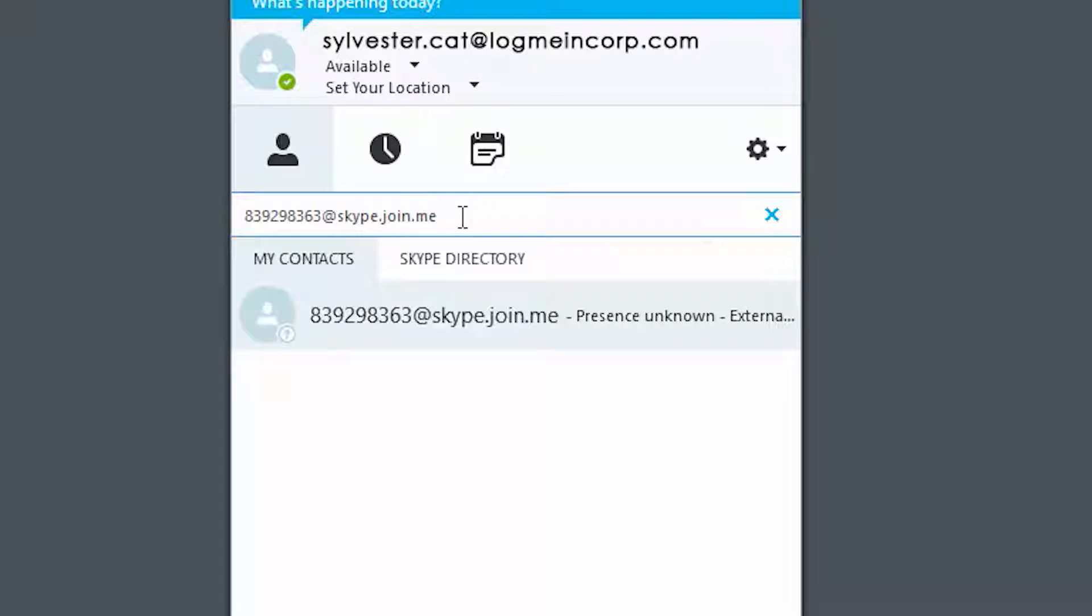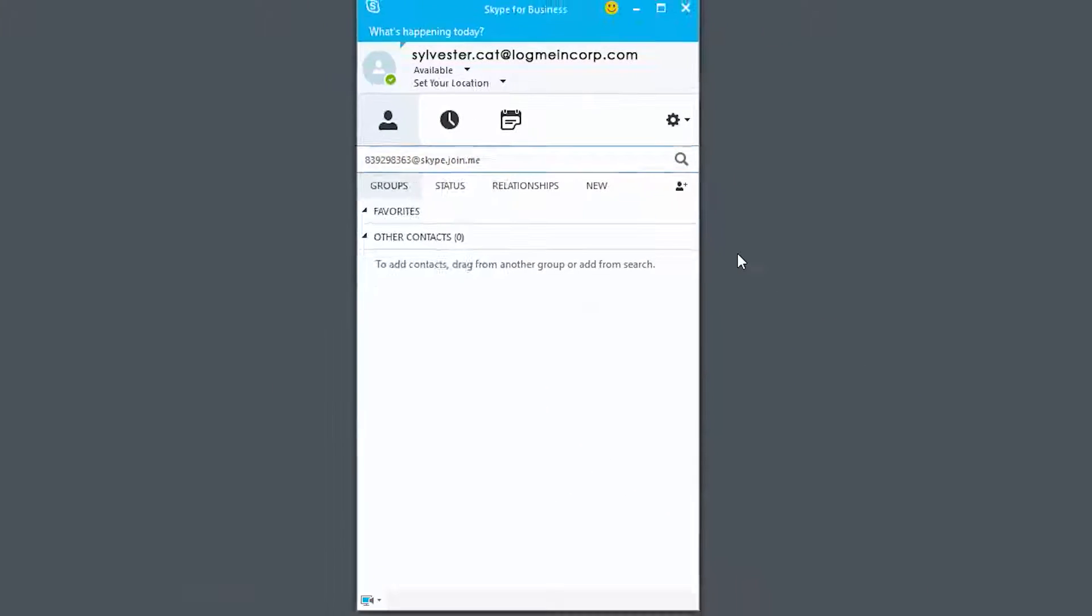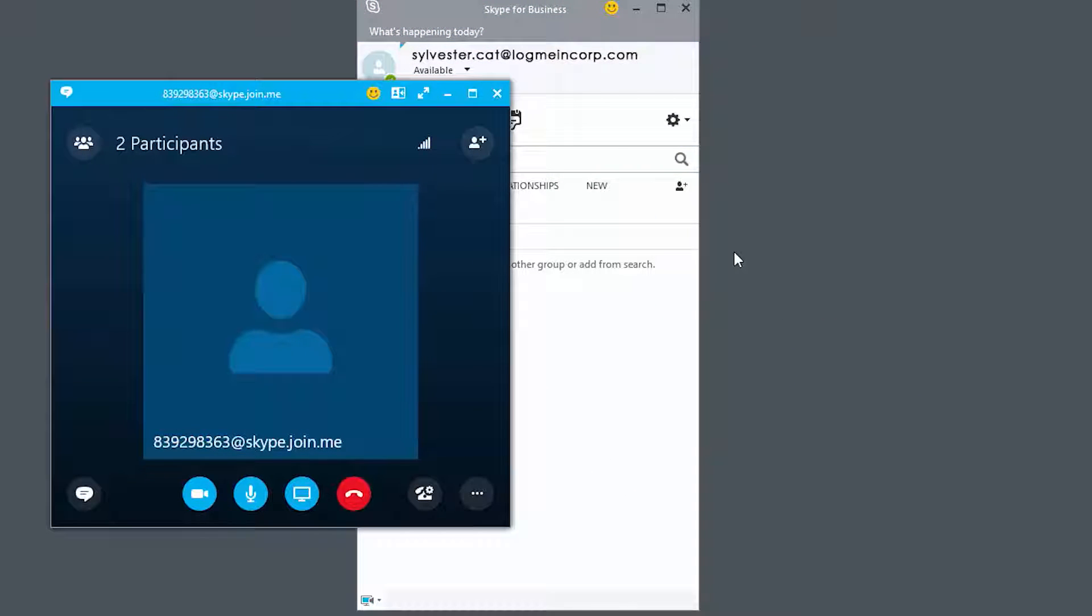To join an ad hoc meeting, hover over the conference ID and select Call. You will now be placed into the conference.